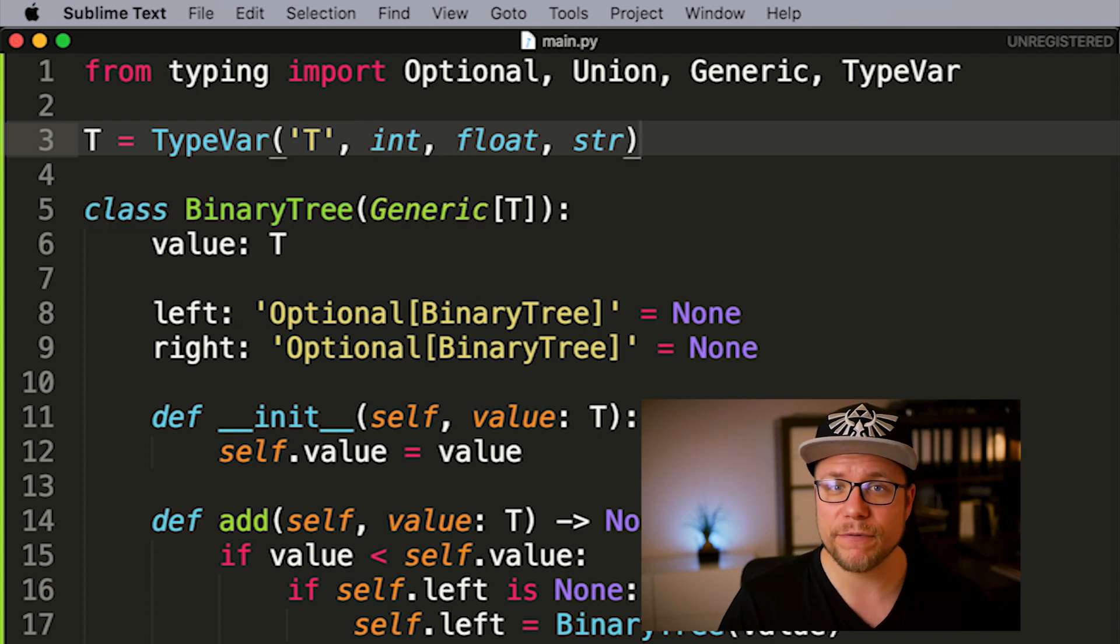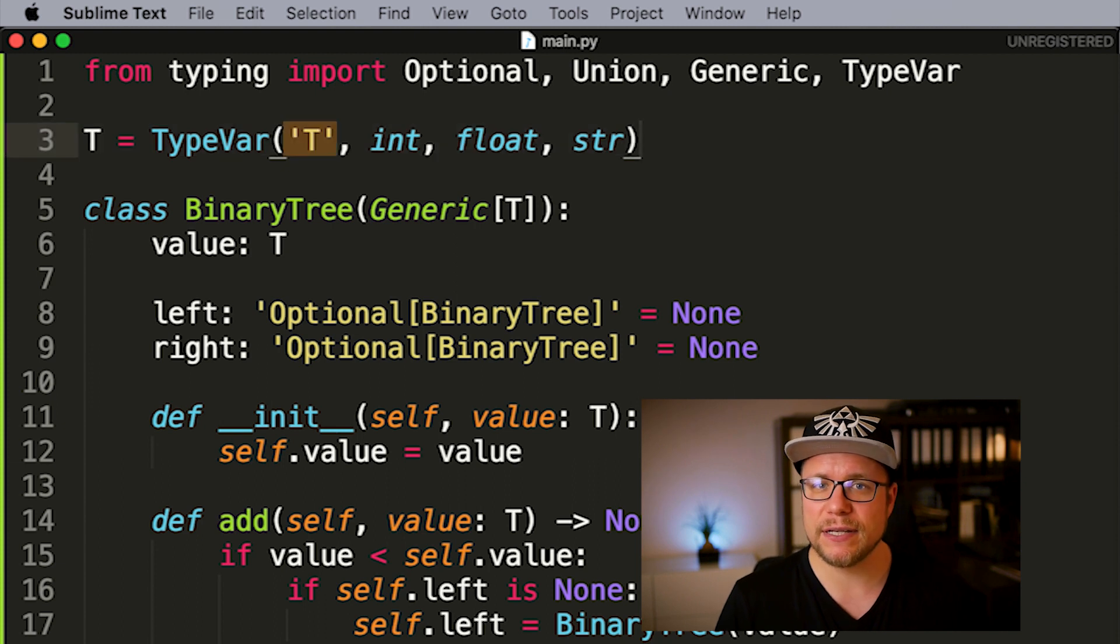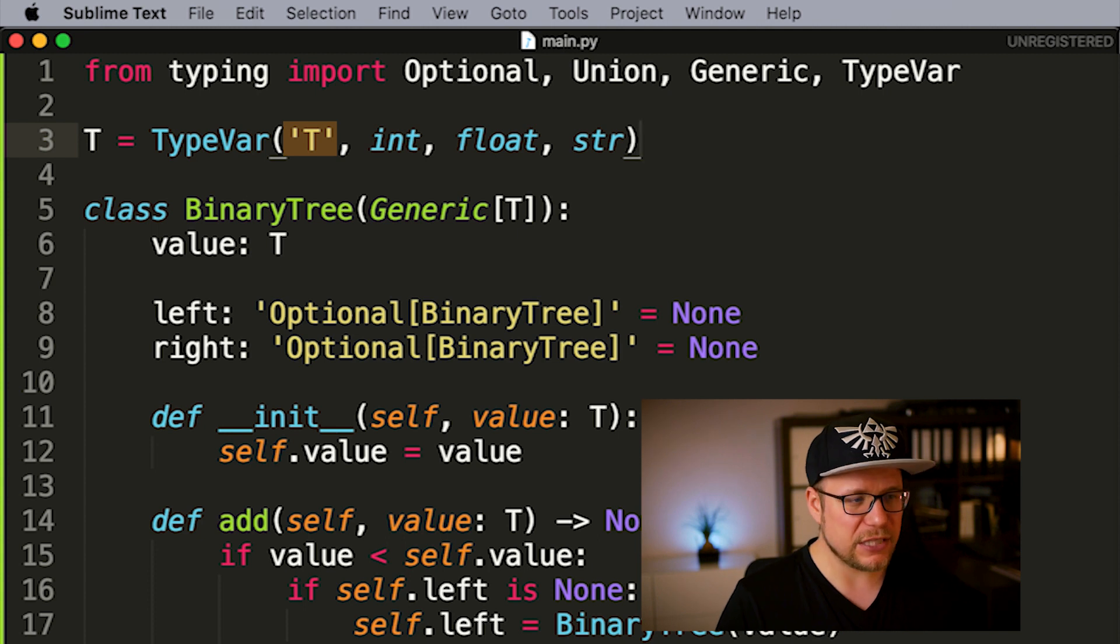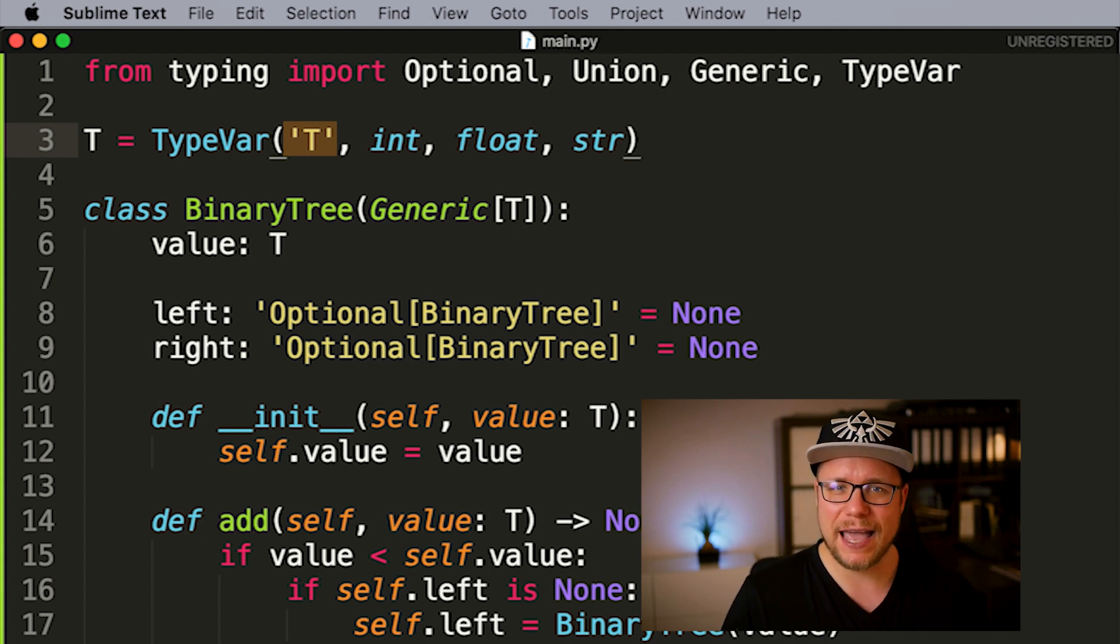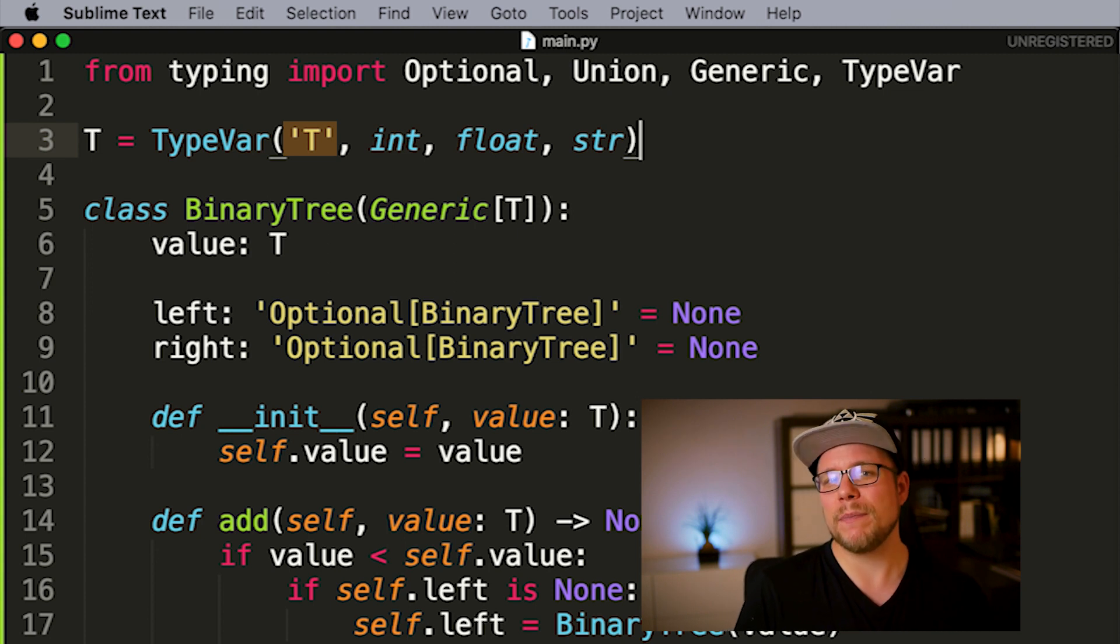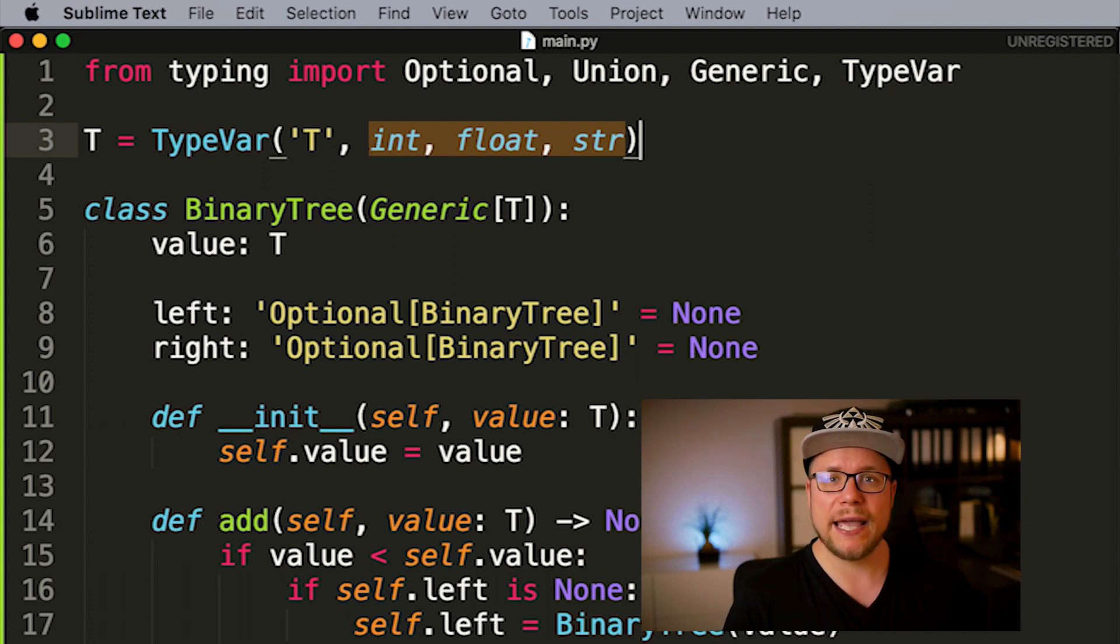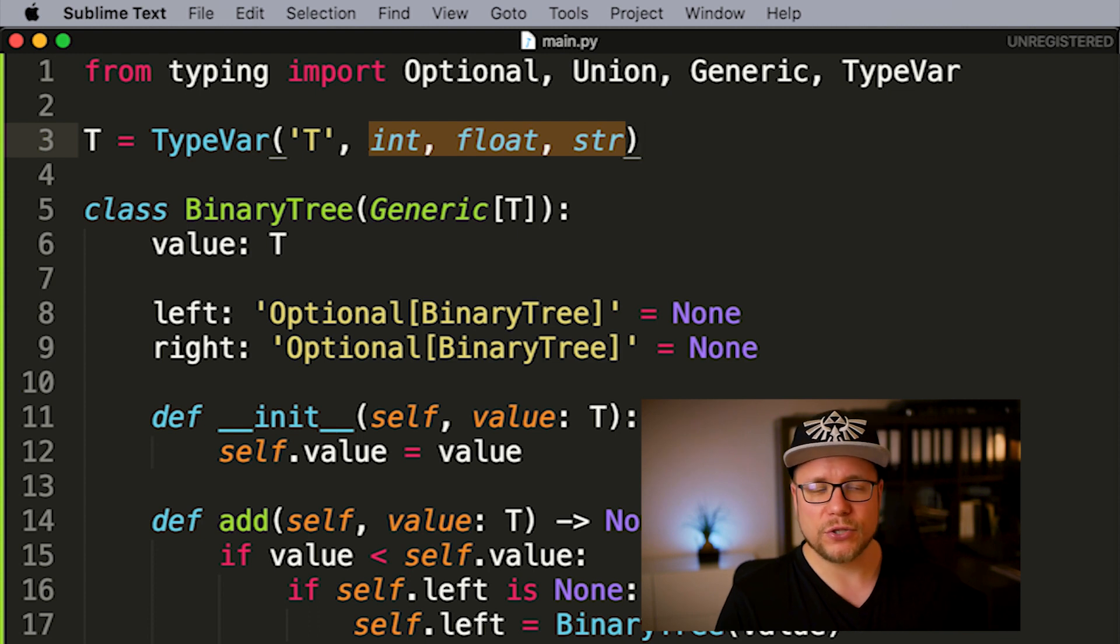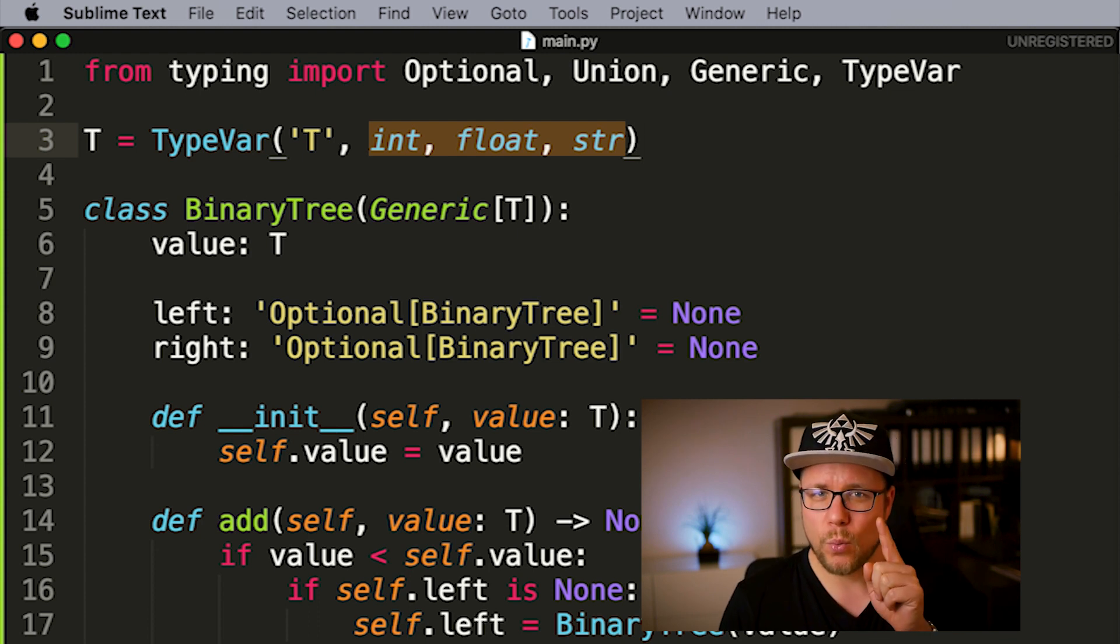This is because t is currently a union and with that is a type on itself and not a type variable that can hold other types, which we need when we use generics. Let's change that. Instead of union, I now instantiate a type variable. The first parameter is the name of the type variable. I'm not sure how this works under the hood, but what I know is that if you want to use t as your type variable name, you have to write t as your first parameter as well. Next, there is a list of types this type variable can hold. In our case a string, integer, or float. So if I run mypy again, I will get errors. Why?